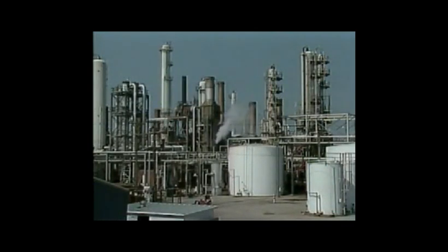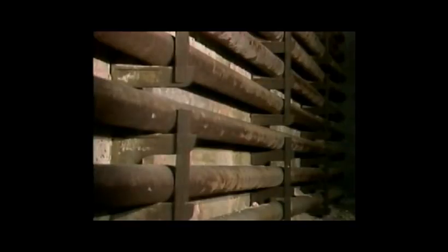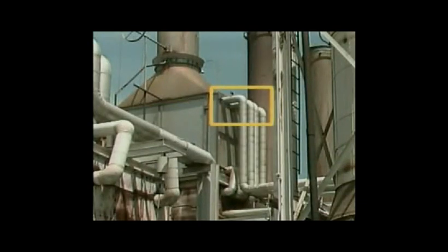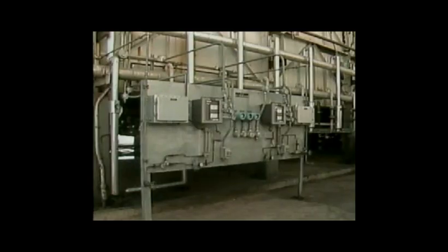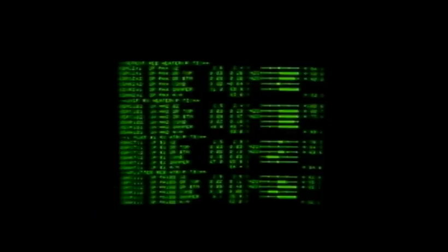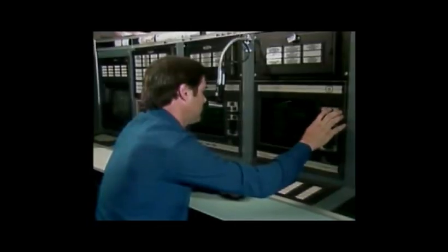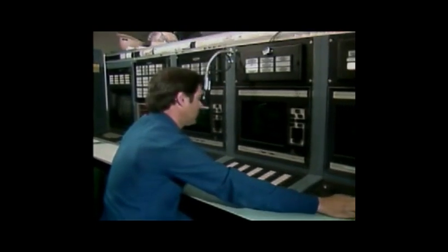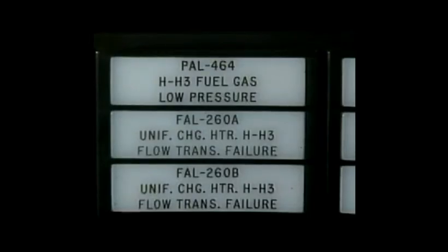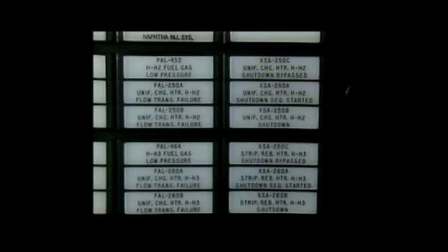Furnaces also have a process fluid system, which includes tubes inside the furnace and pipes, valves, and pumps outside that move the fluid and control its flow. To keep track of all these systems, furnaces use instruments located near the furnace or in a control room. Instrumentation and control systems allow operators to monitor overall operation and adjust conditions when necessary. Furnace control systems also have alarms that alert operators to abnormal conditions so they can take action to prevent dangerous situations.